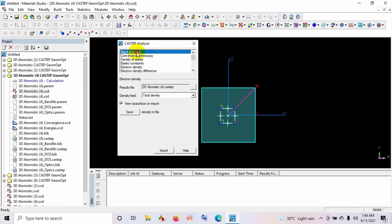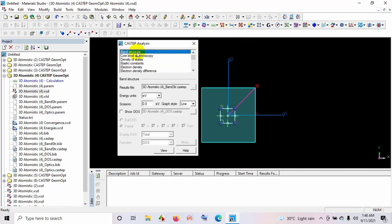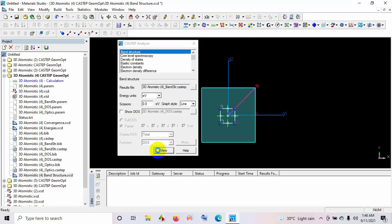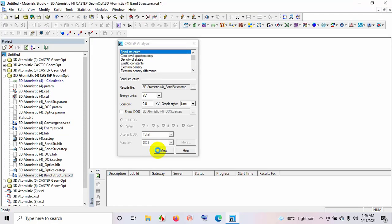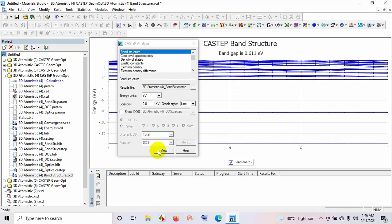I have calculated band structure, so I select band structure and view. Here you can see the energy band diagram for this crystal structure.